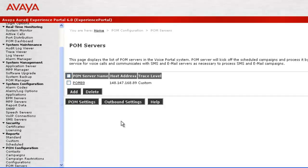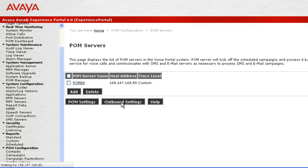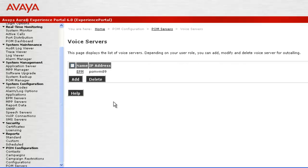To add a new voice server for making any outcalls, go to Outbound Settings on this page. This page lists the voice servers that POM can use to make any outbound calls. By default, the system displays the details of the primary EPM.